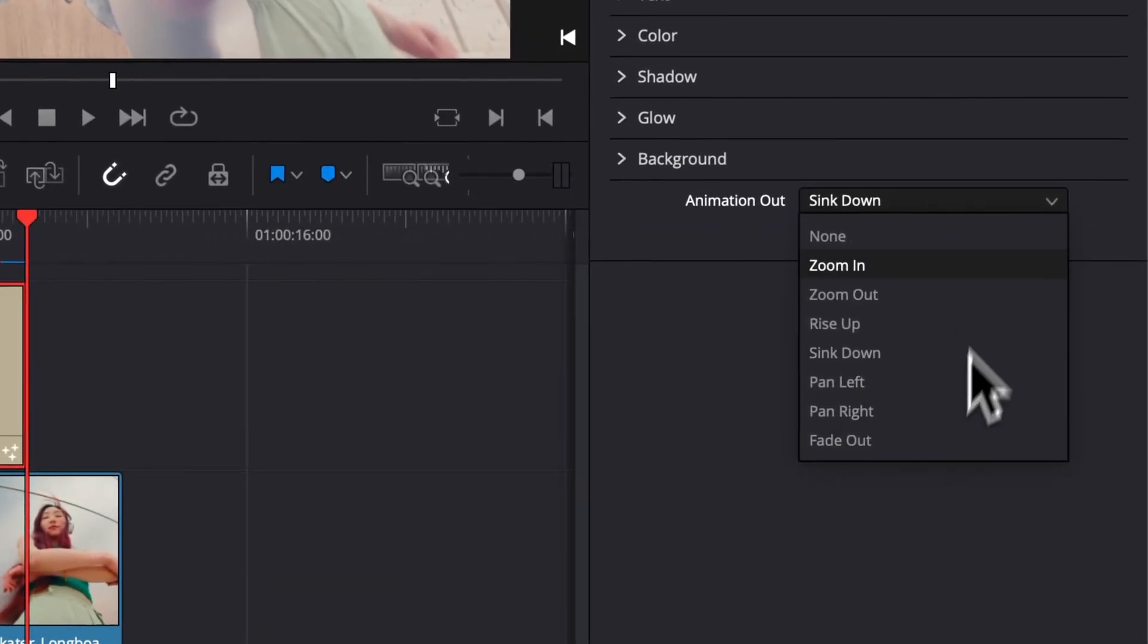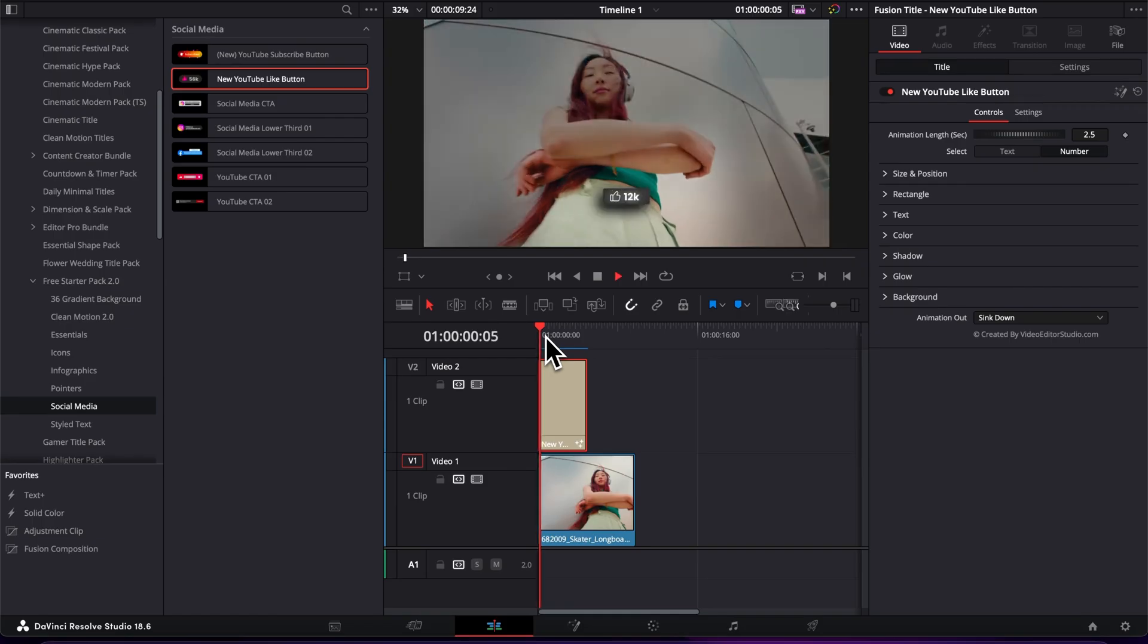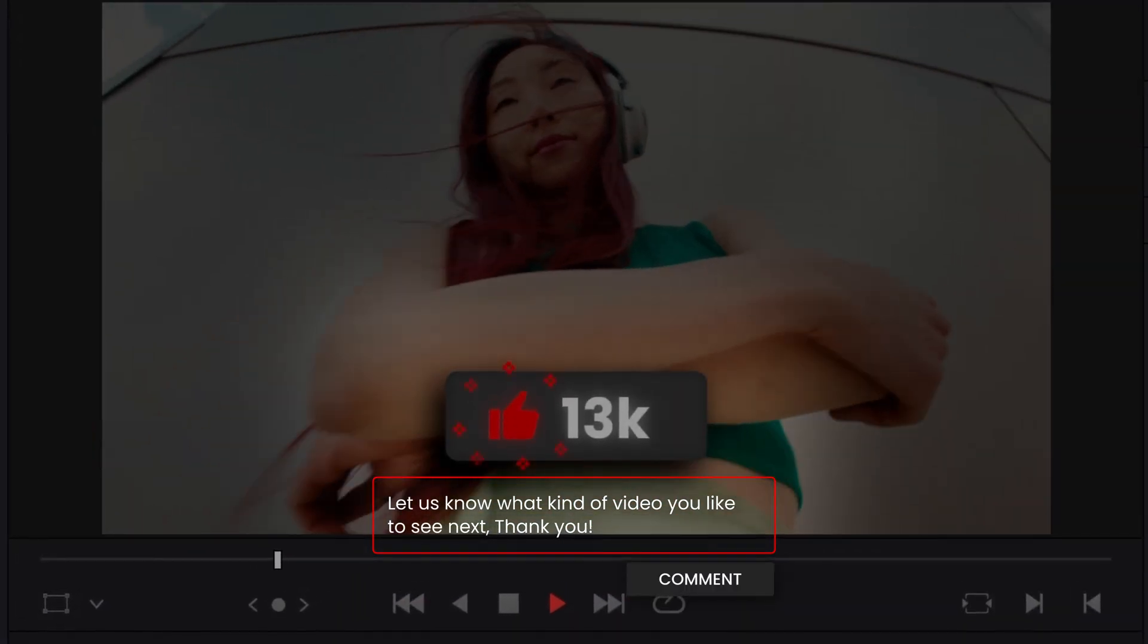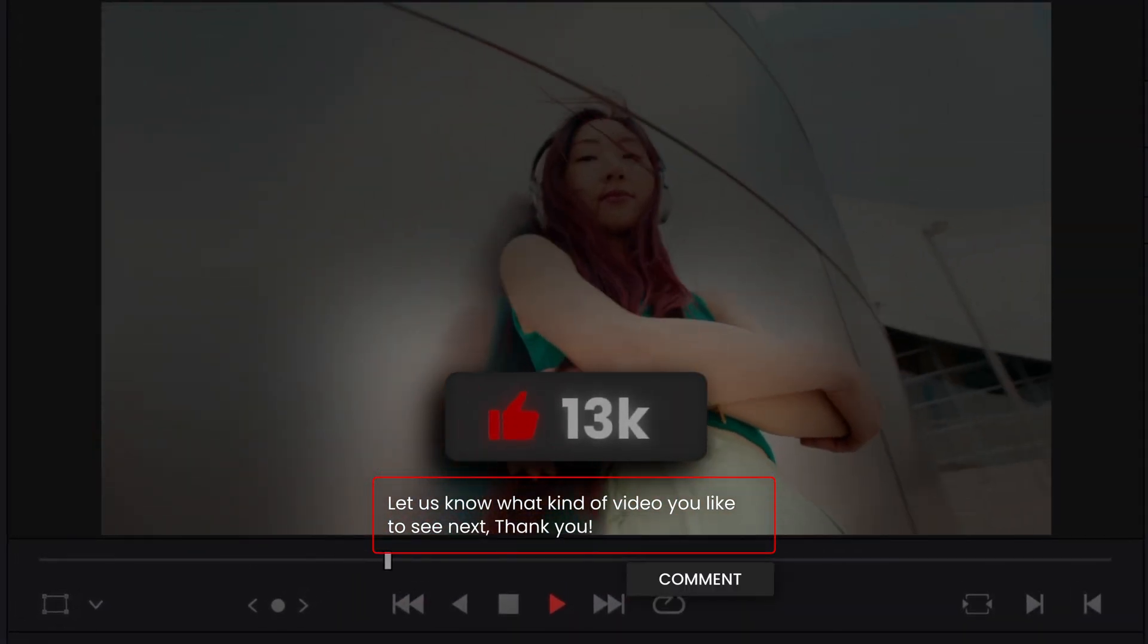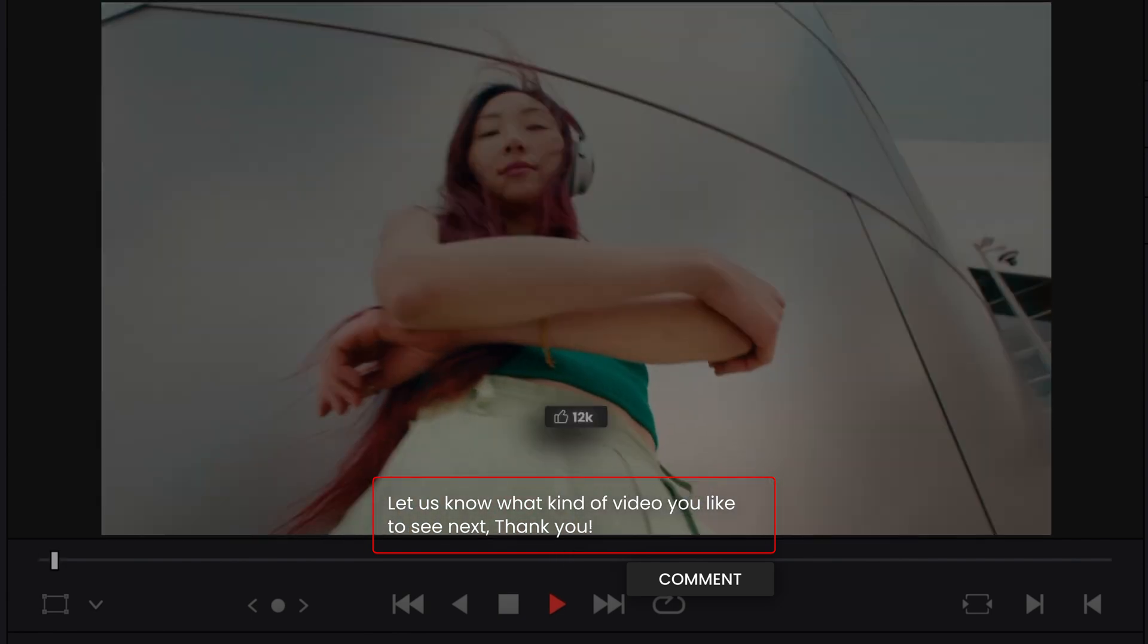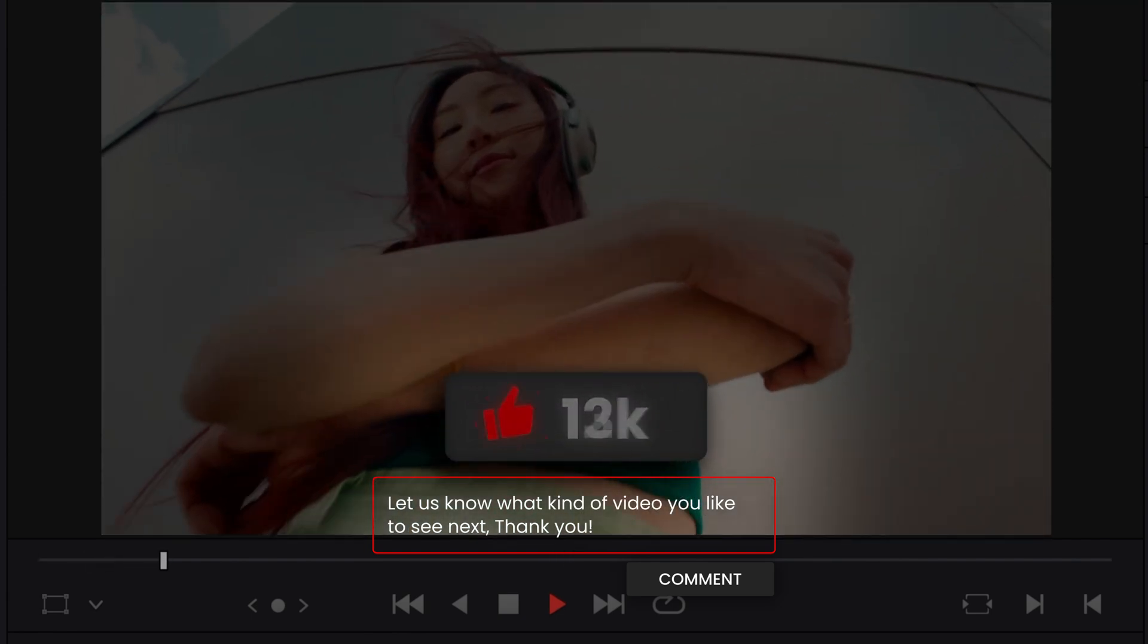And that's pretty much it. Hope this video was helpful. Please let me know in a comment what kind of video you would like us to make next, and I'll see you in the next one.